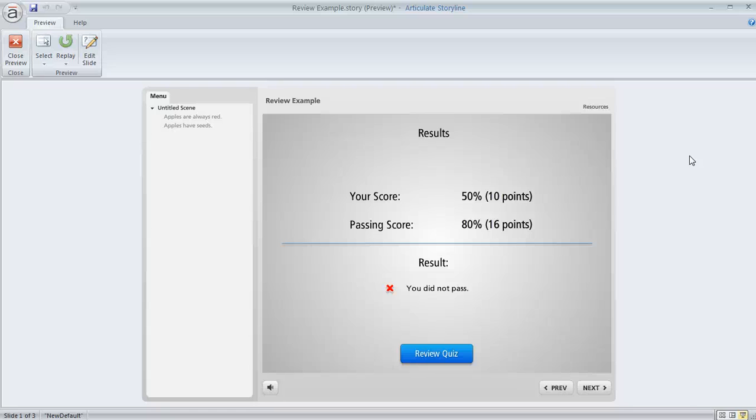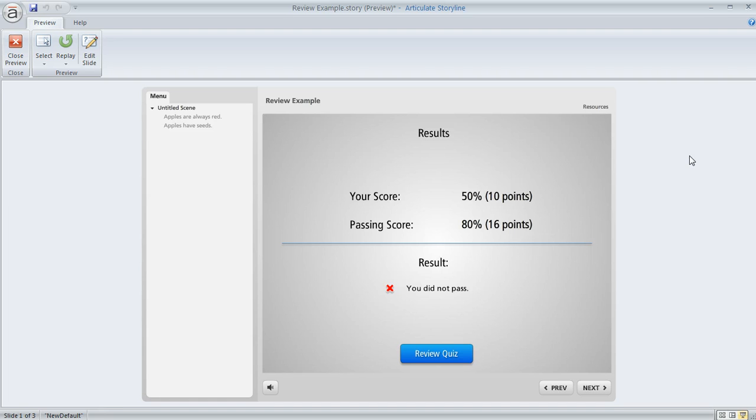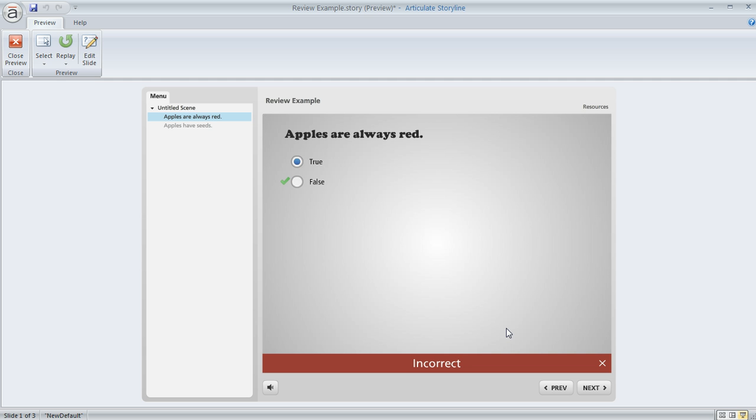In the Storyline Forum today at eLearning Heroes, the question popped up about how to customize the review information that learners see when they get to the end of a quiz and they're at the result slide like we are here and they hit this review quiz button. Now normally what happens when they hit that button is they're taken back through their questions and they get to see whether they got the questions right or wrong.